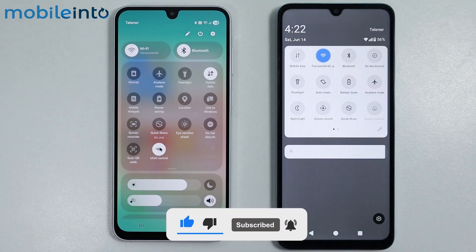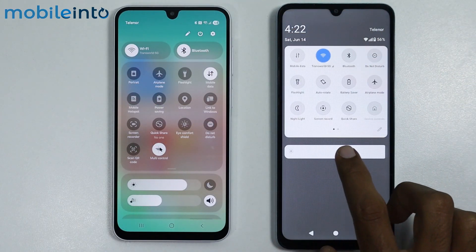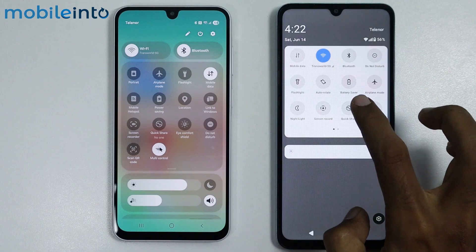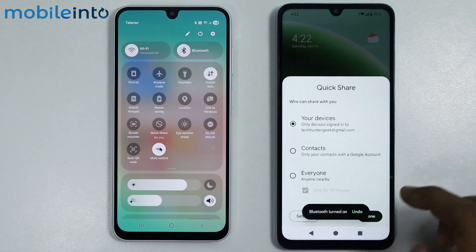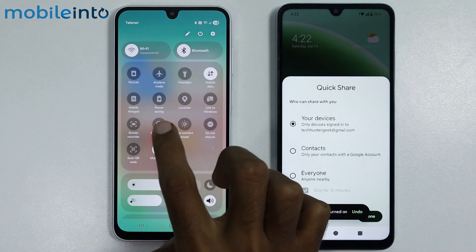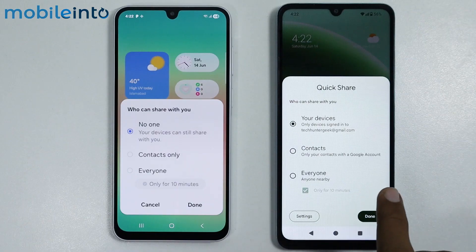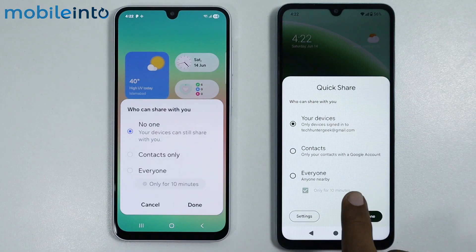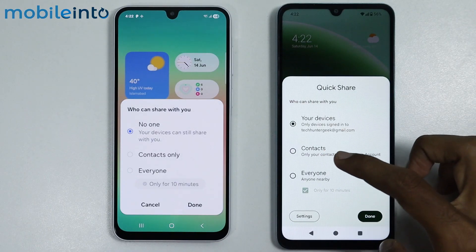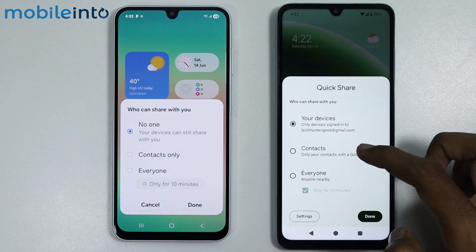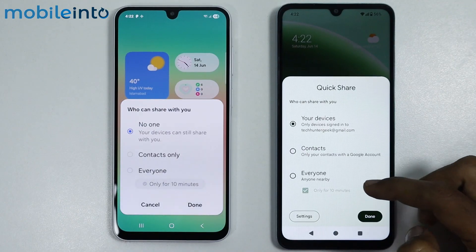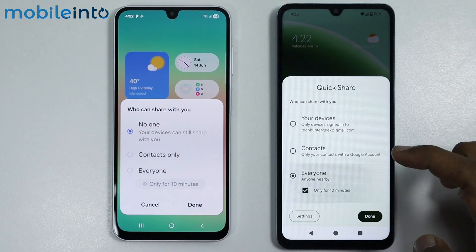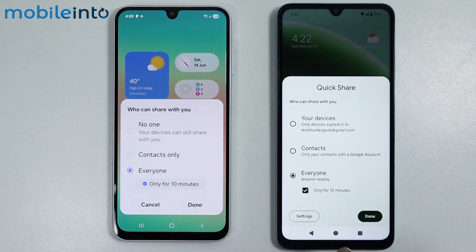In the control center, just tap on Quick Share, then tap on turn on. From here, just select who can share with you — you can either select your contacts or you can select everyone for 10 minutes. Then tap on done.